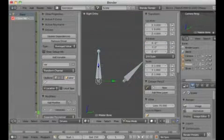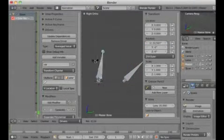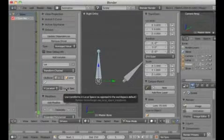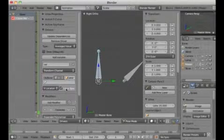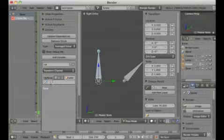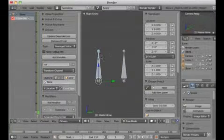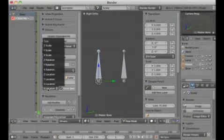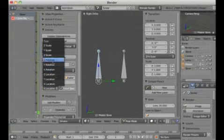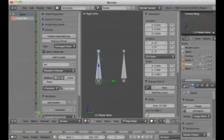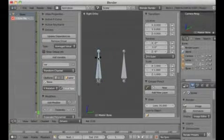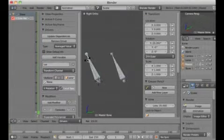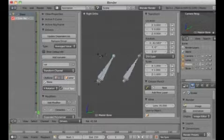We already have some influence but not quite the right value yet — it's set to Location and Local Space. I switch the space and choose the bone. It's getting better, but still Local Space. Then I choose the X Rotation.